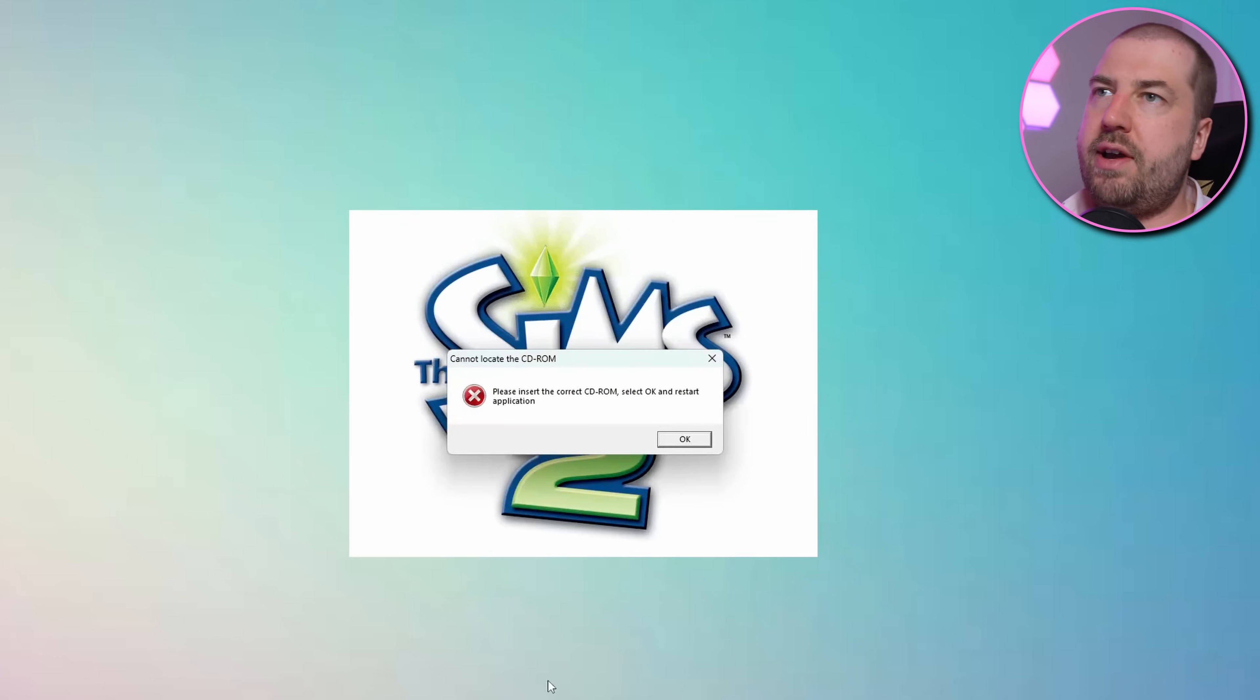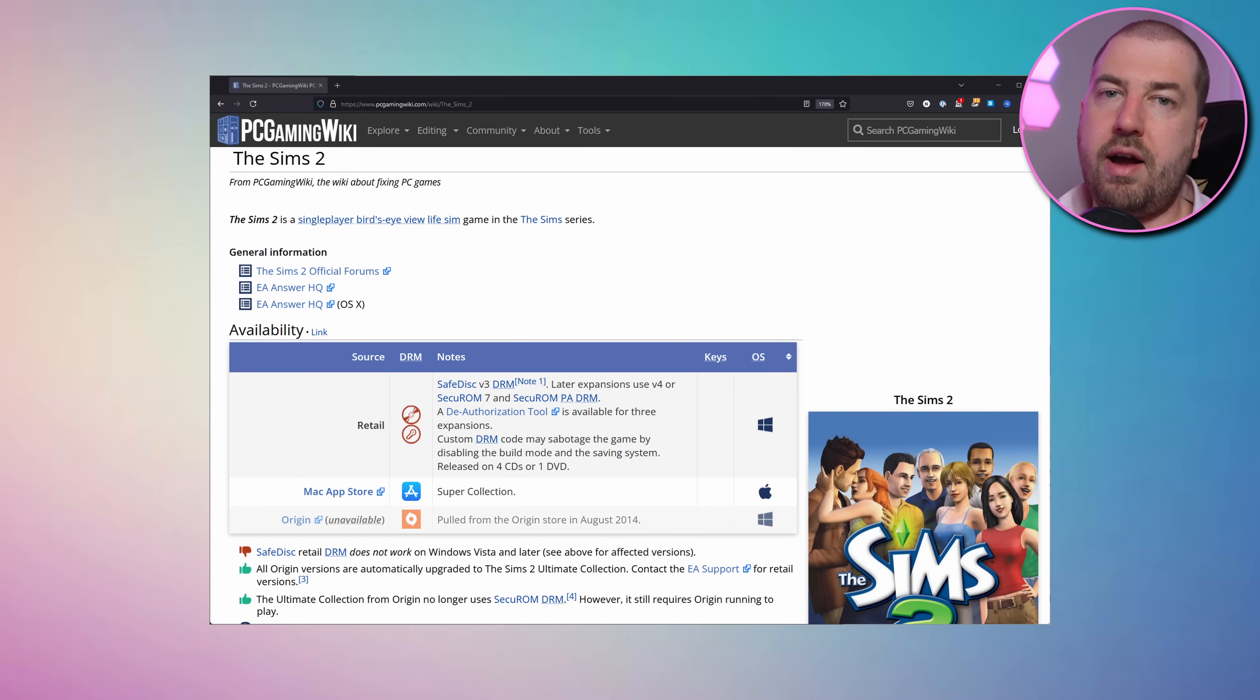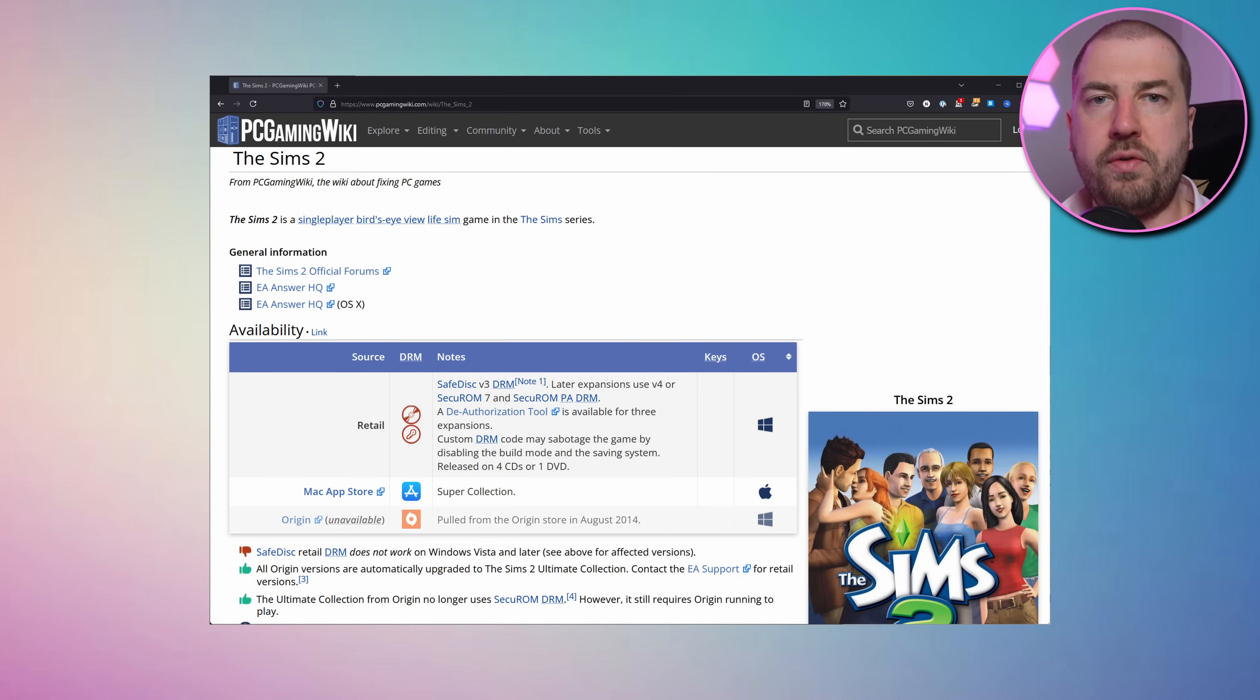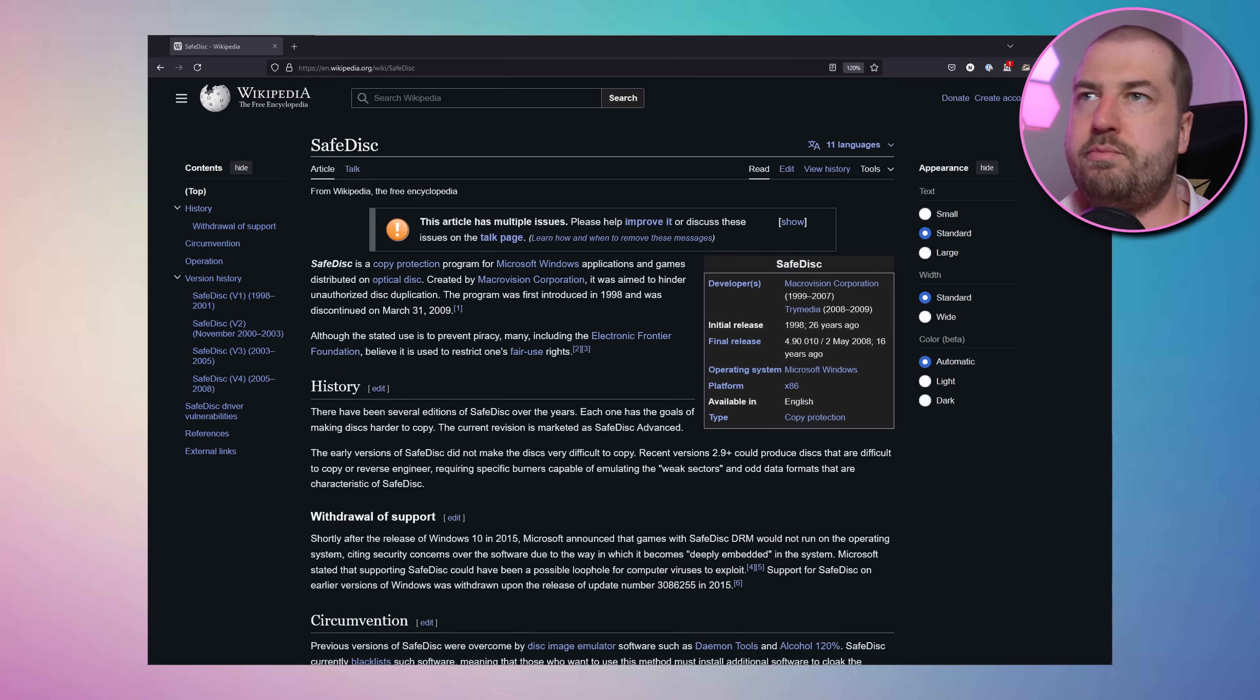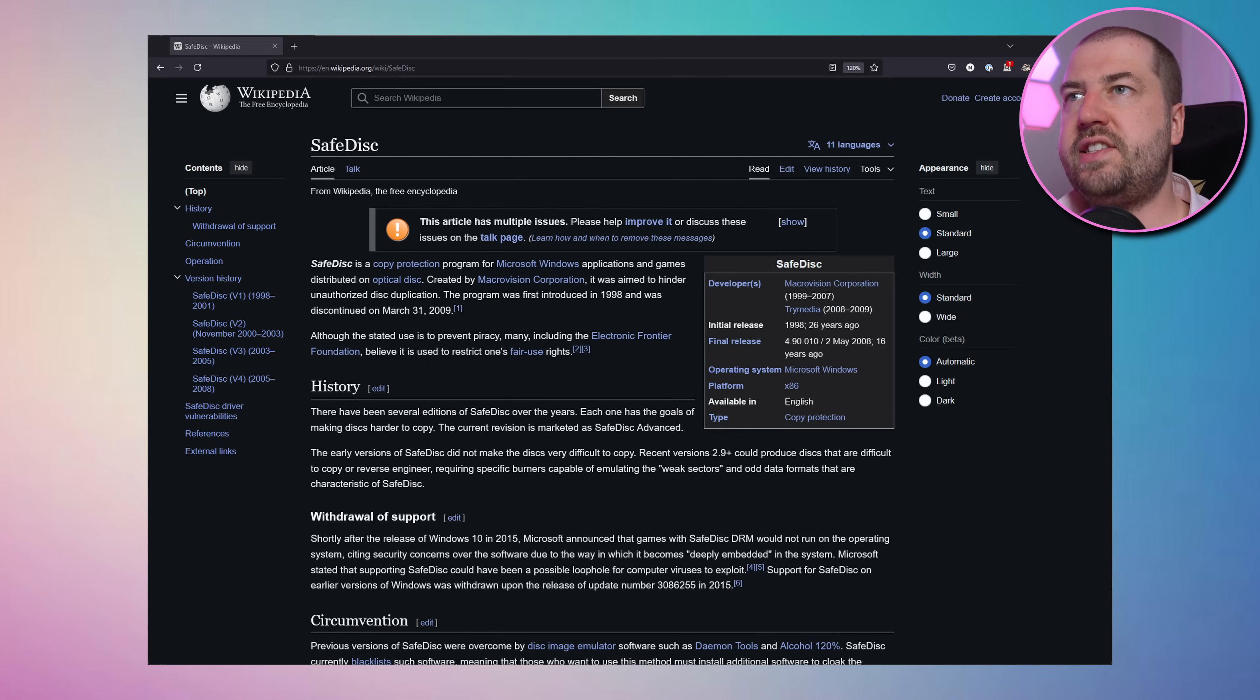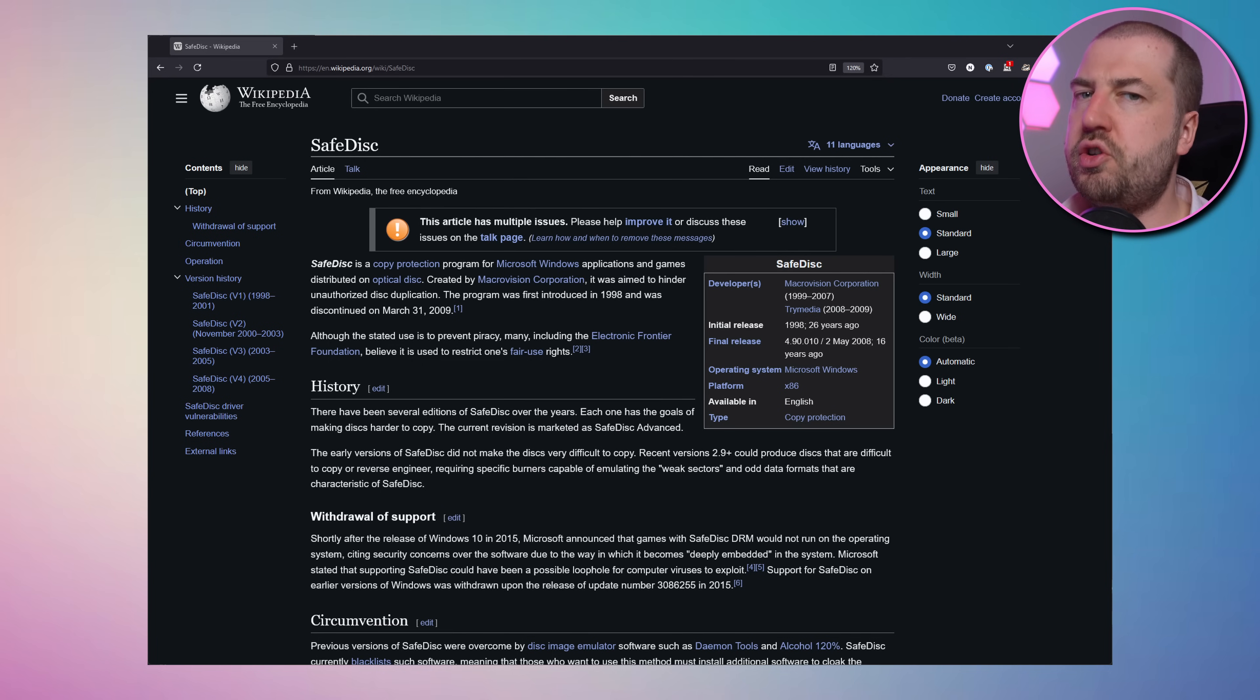Running the game and we now get a message saying that we need to insert the CD so I guess just having the ISO mounted isn't enough. Looking around it seems like The Sims 2 used SafeDisk, a now deprecated form of DRM. It works in two ways. The first involves adding bad sectors and messing around with the CD so that a lot of software will fail to copy it and the second is a driver level check which Microsoft removed due to security issues so this could be tricky.